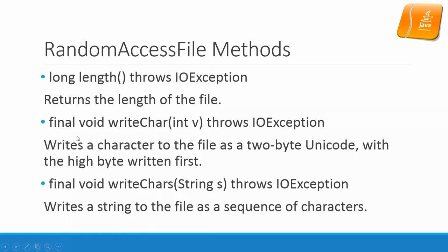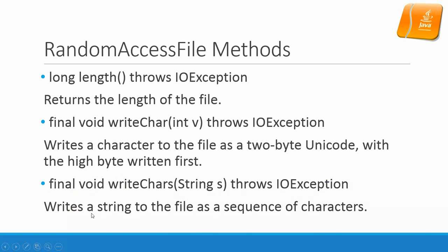final void writeChar(int v) throws IOException. Writes a character to the file as a 2-byte Unicode with the high byte written first. final void writeChars(String s) throws IOException. Writes a string to the file as a sequence of characters.